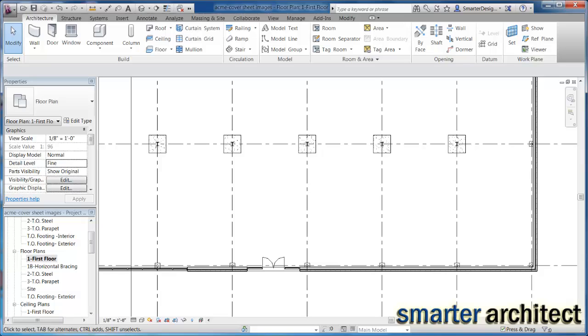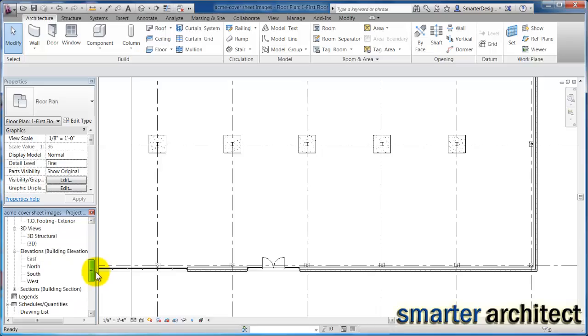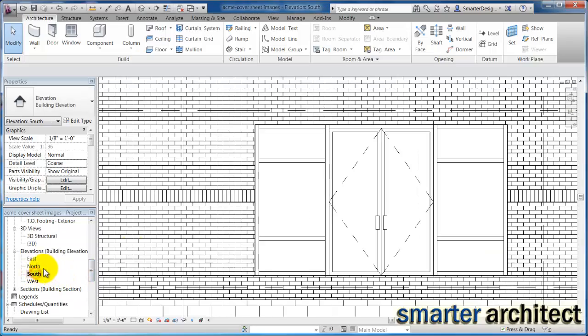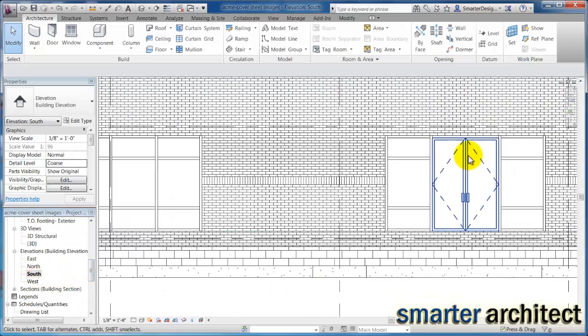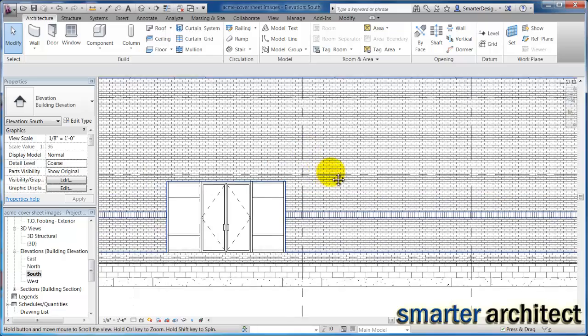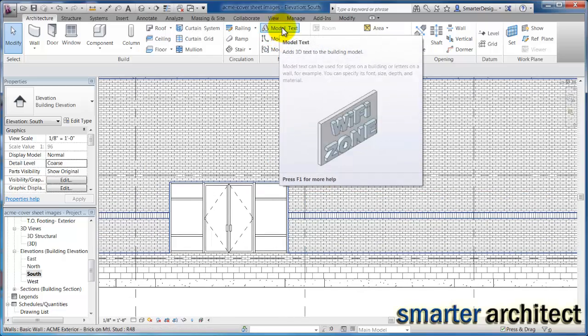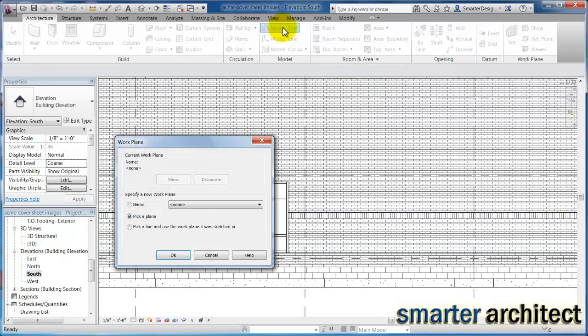In this Revit tutorial we're going to create a sign for this front entry on the south edge using the model text tool. So if I come to my south elevation and come up here on this model panel, still on the architectural tab, we're going to pick a plane to do this on.